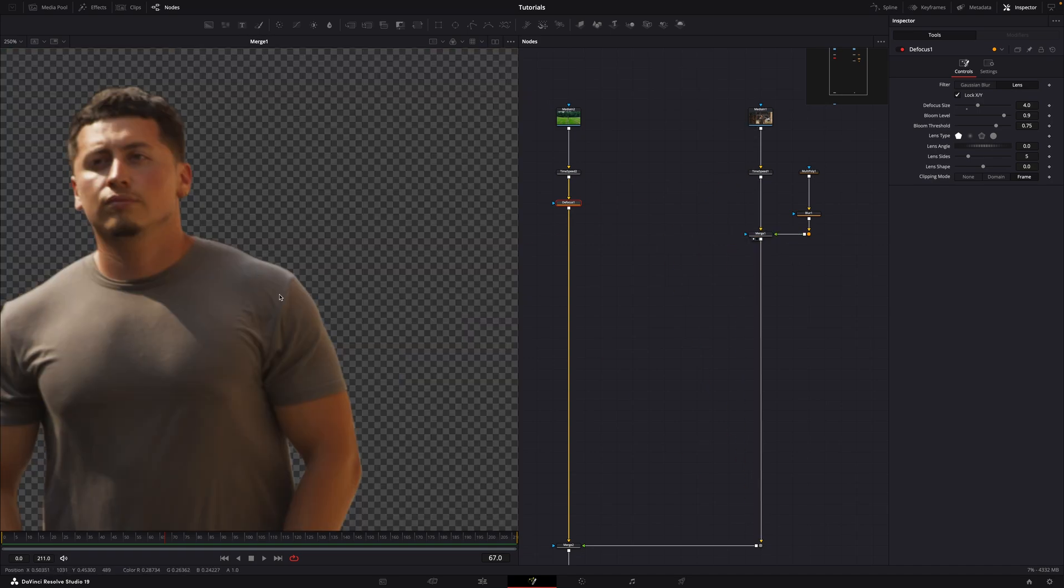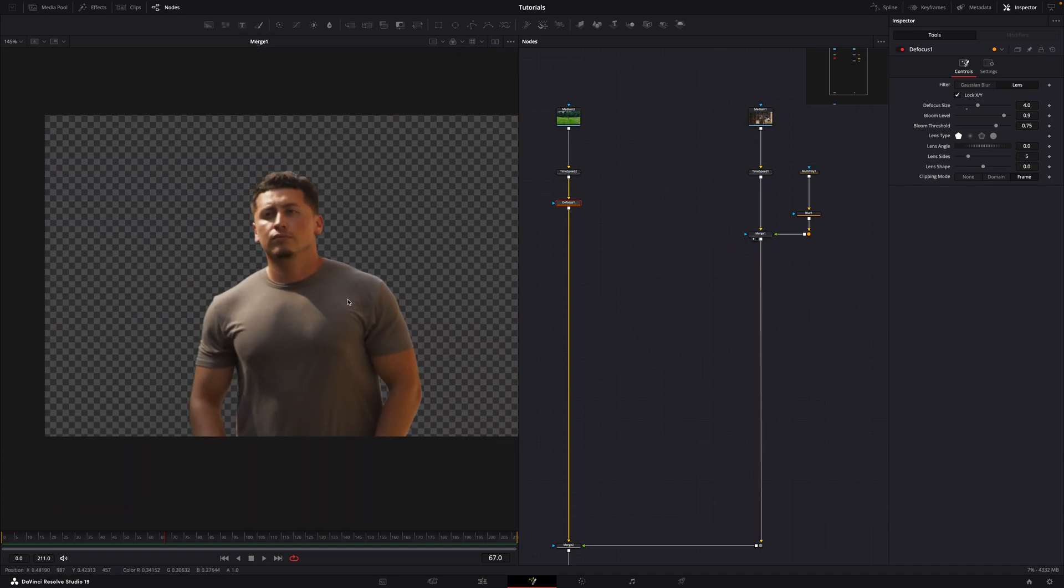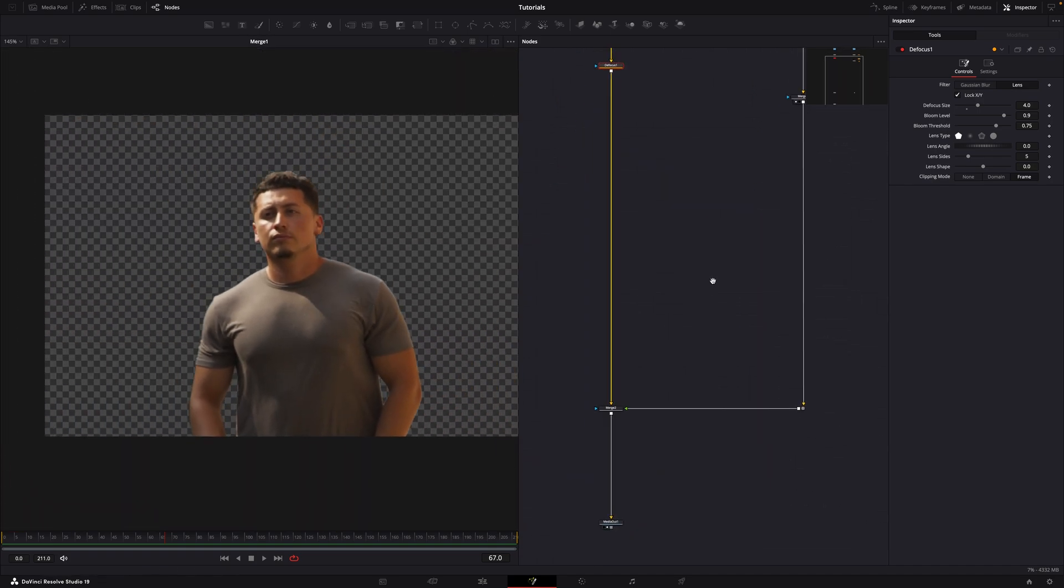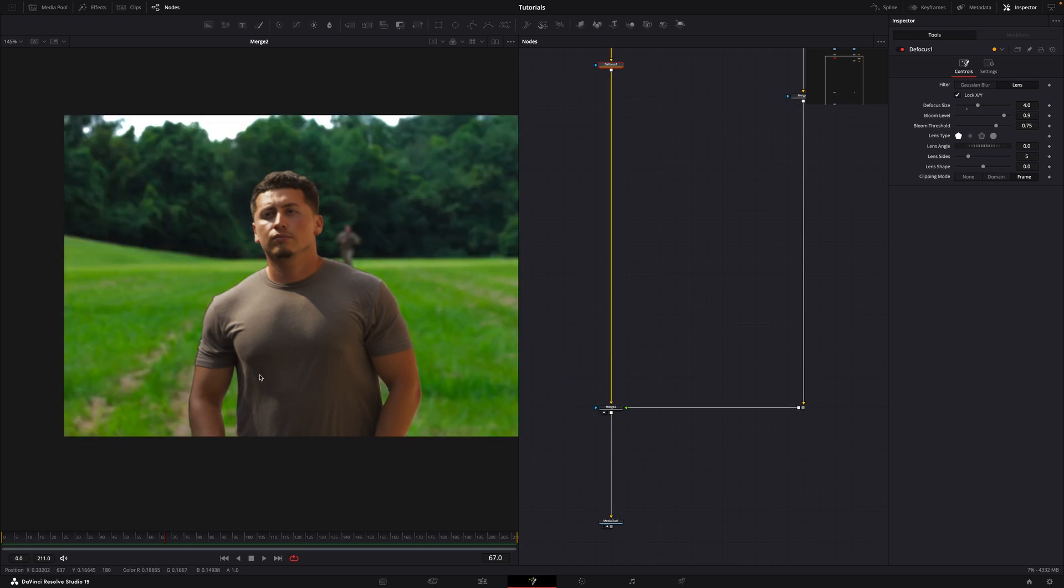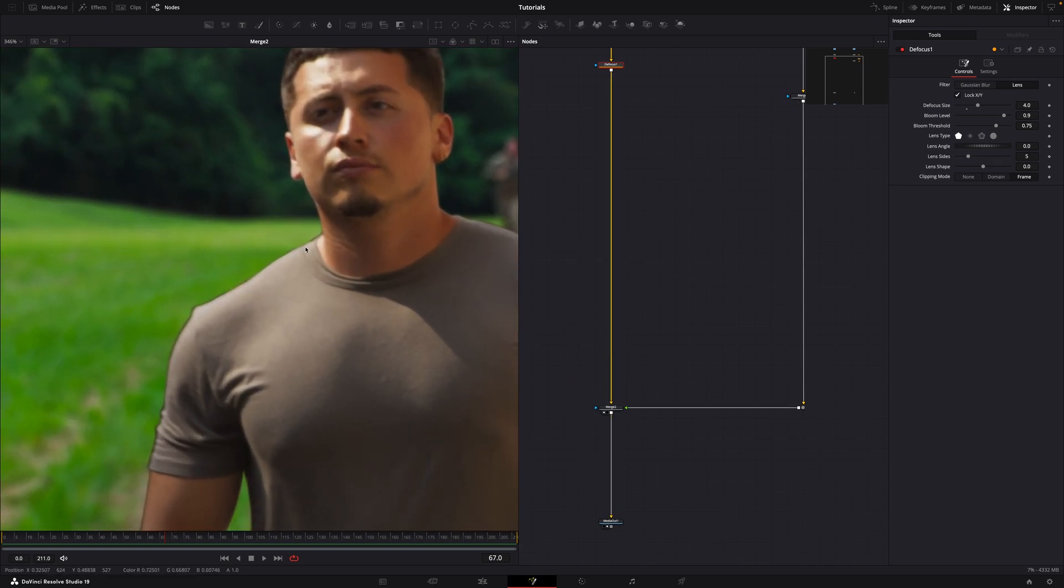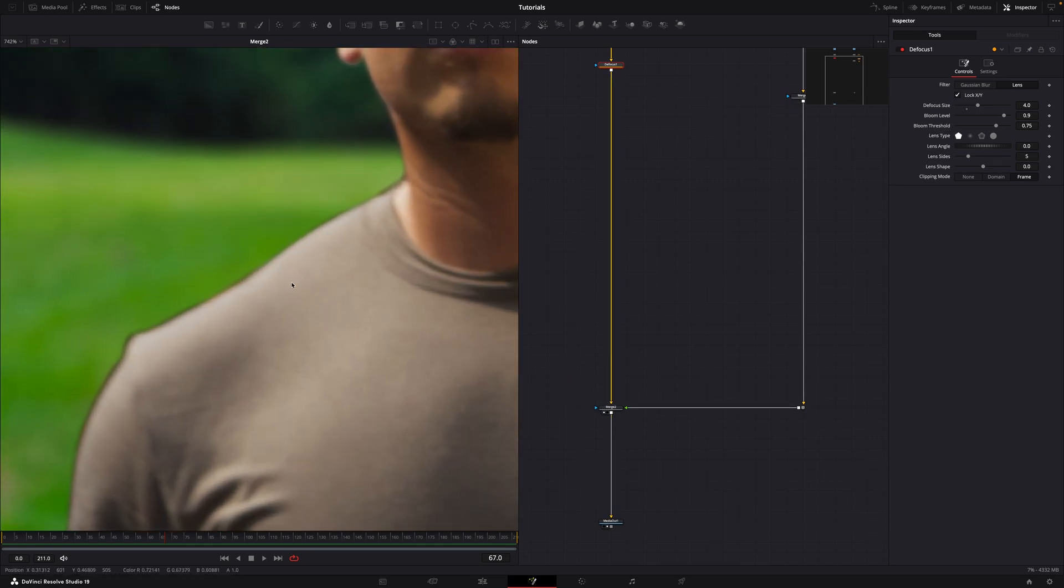Often, after keying or rotoscoping, you'll notice that when you merge your subject with a new background, the edges might appear too dark or too bright, making them stand out unnaturally.